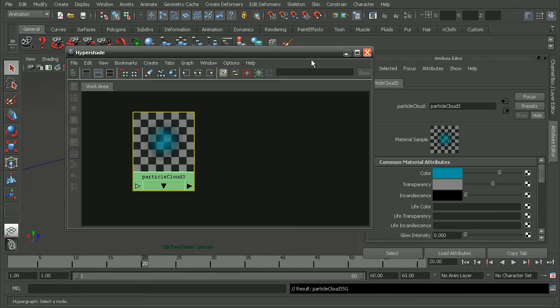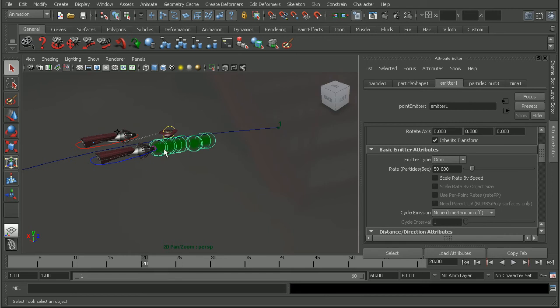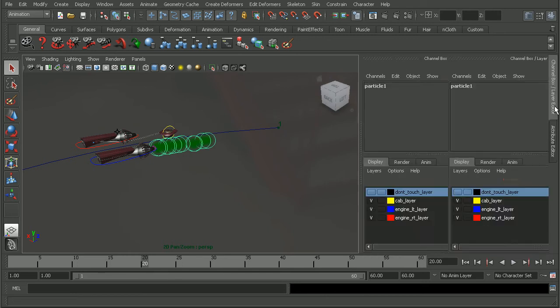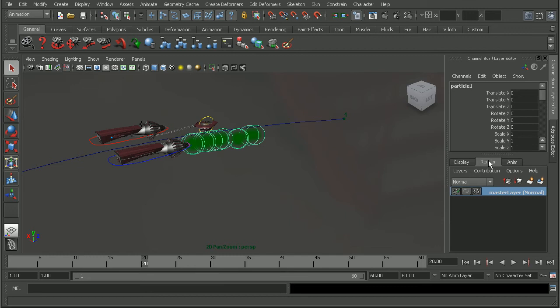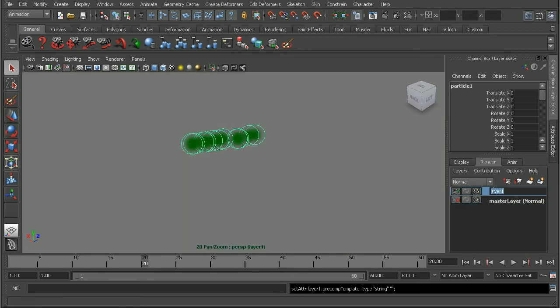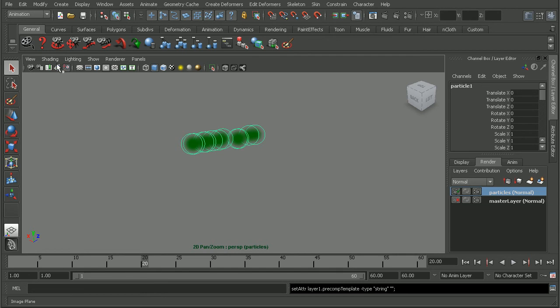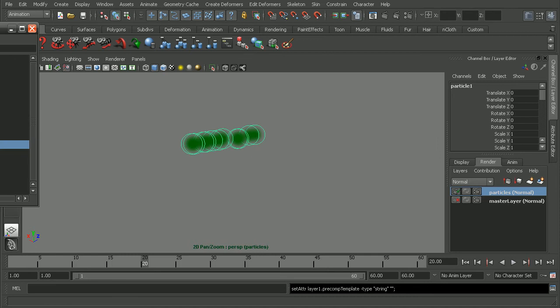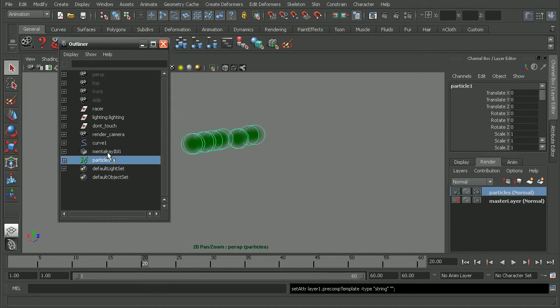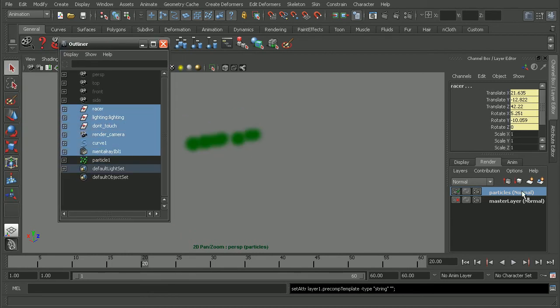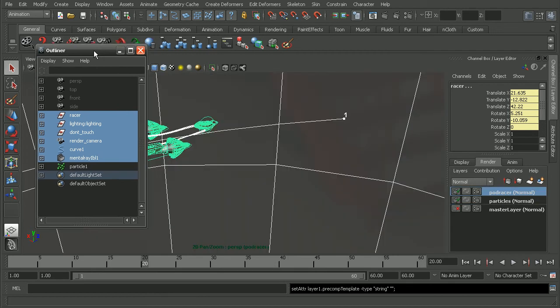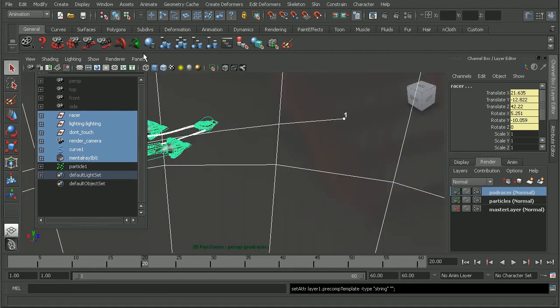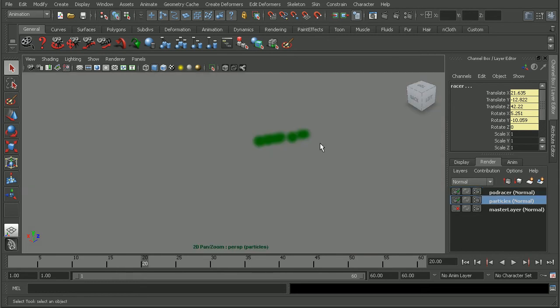So with that set up, what we're going to want to do next is to set up some render layers for our objects. So we're going to want the particle shape to be on its own render layer. So I'll come into the render layers palette here. Let's go ahead and add this to a new render layer. This will be our particles layer. And then for everything else, we'll add that on its own layer. So I'm going to come in to window, open up my outliner here. That way I can select everything else in my scene and apply that to a new layer. So this will be my podracer. So I have my podracer on one layer and my particles on another render layer.